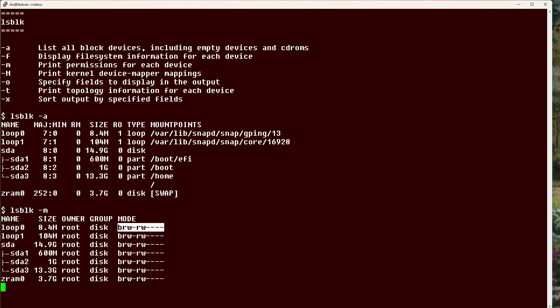Anyway, that is your Linux tip for the lsblk command. If you have questions or would like to suggest a topic, please add a comment below.